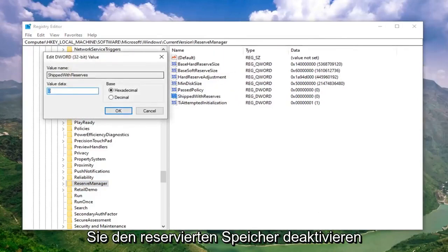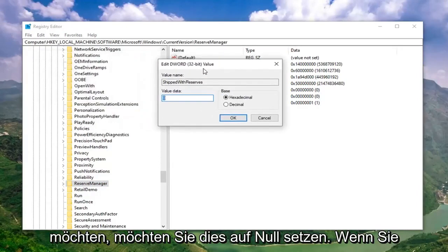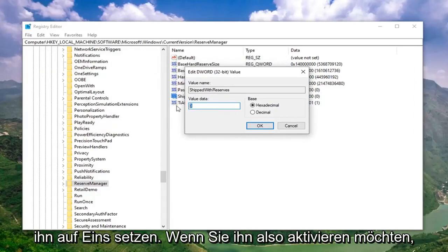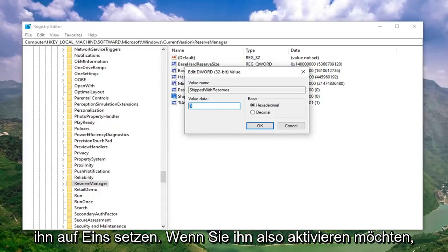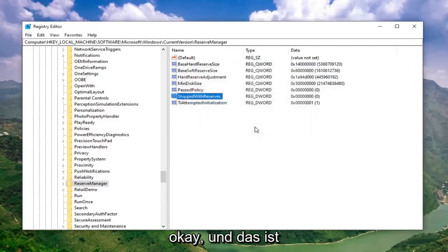If you want to disable reserved storage, you want to set this to 0. If you want to enable reserved storage, you want to set it to 1. If you want to enable it, change it to 1. If you want to disable it, change it to 0. And then just go left click on OK.